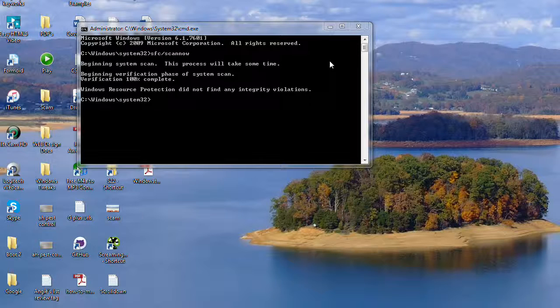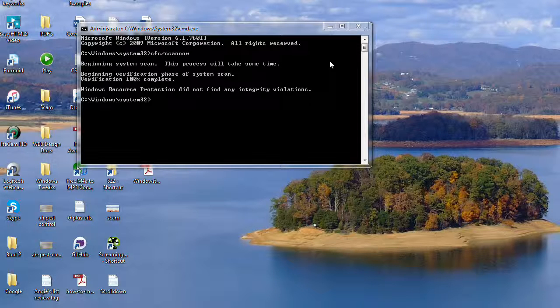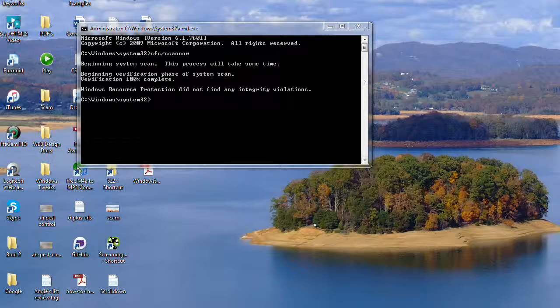So once again, this has been Jamie from System22 and GreatWebDesign.com. Thanks for watching and have a great day. Goodbye.